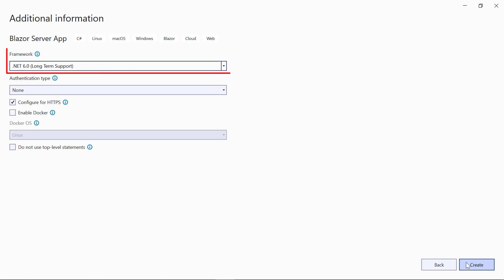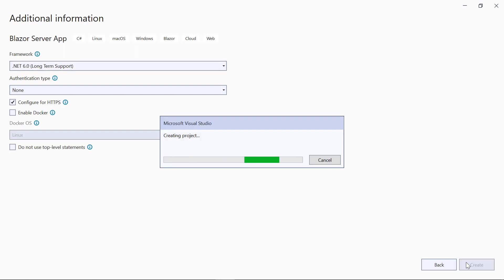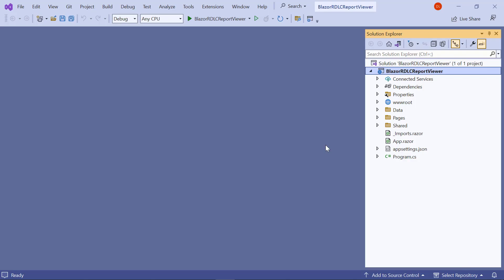Then, choose the target framework as .NET 6.0 and click Create. You will see that the default Blazor server application is created.